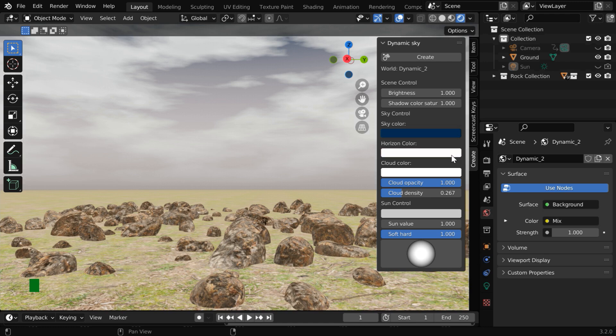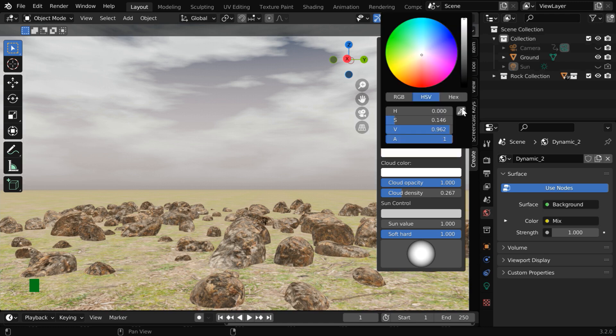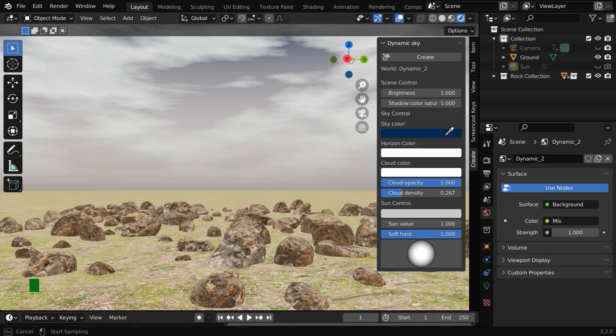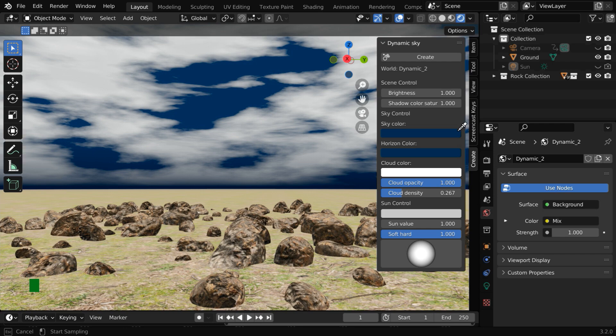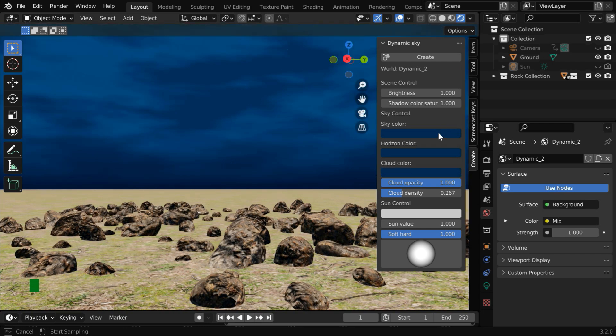Then we'll change the horizon color to match with the sky color. And similarly, the cloud color should also be the same as this sky color.